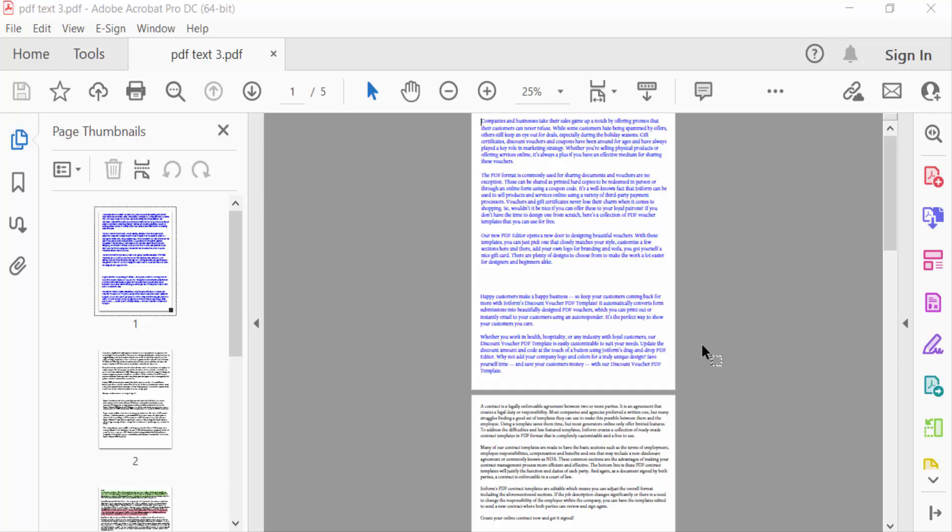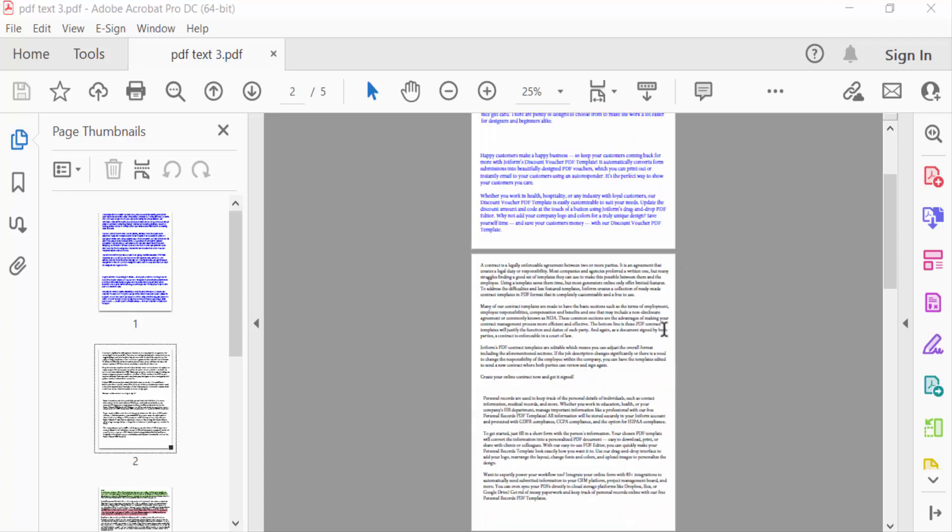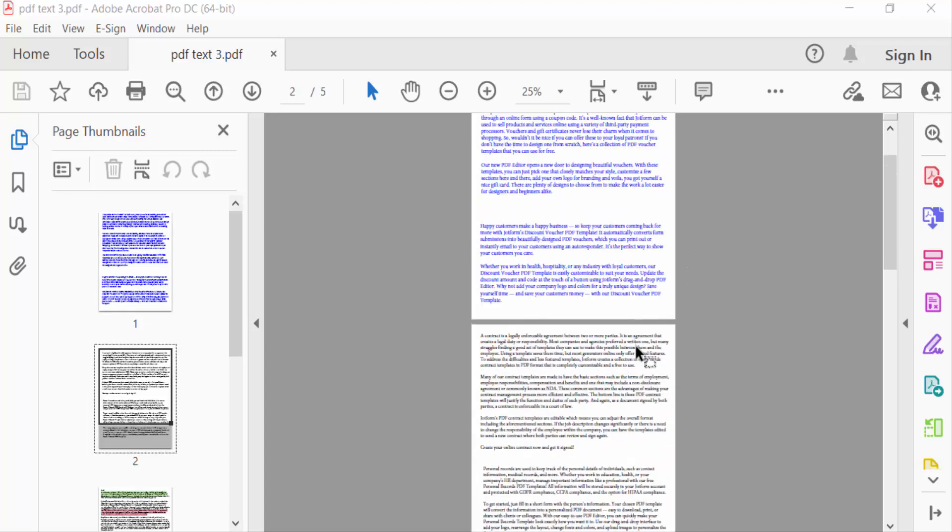Hello everyone, assalamualaikum. In this PDF tutorial today I'll show you how to print a booklet from a PDF document using Adobe Acrobat Pro DC. So let's get started.